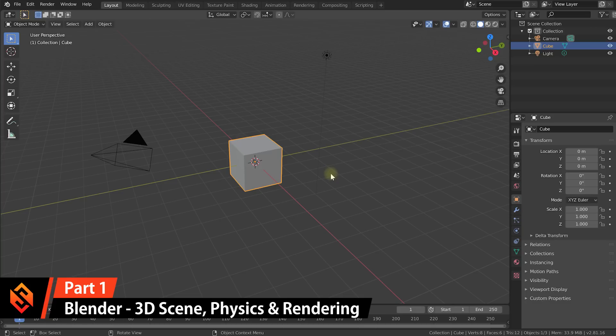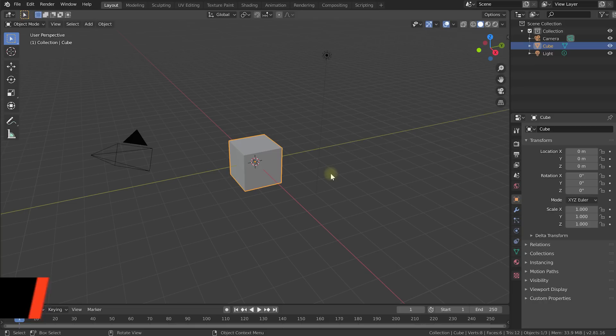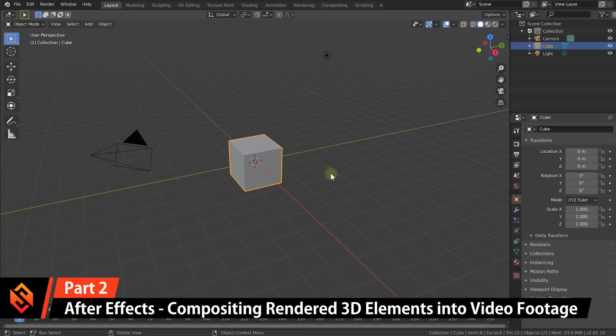This includes creating and setting up your 3D scene, matching it up with the original footage that we want to add our 3D objects into, and then creating and rendering out our 3D objects with a transparent background. In part two I will take you through how to composite those rendered 3D elements back onto your original footage using Adobe After Effects. But for now let's focus on Blender.